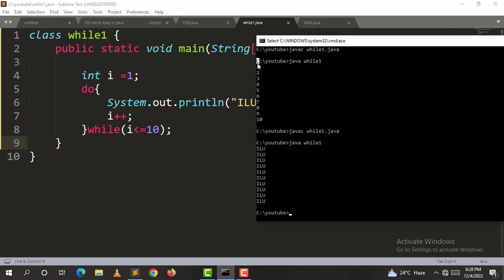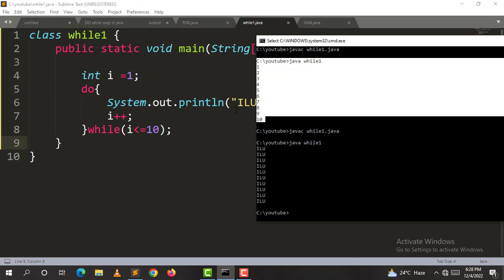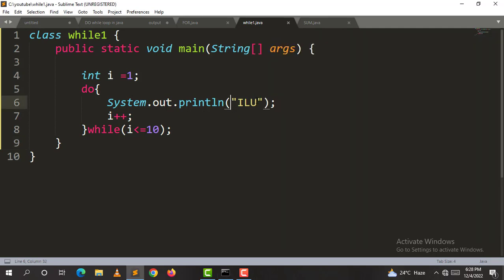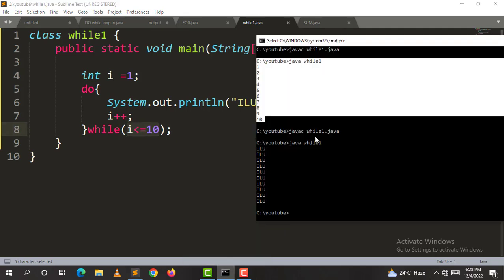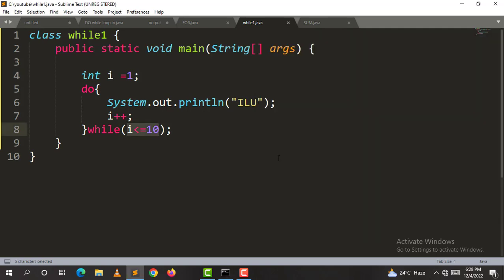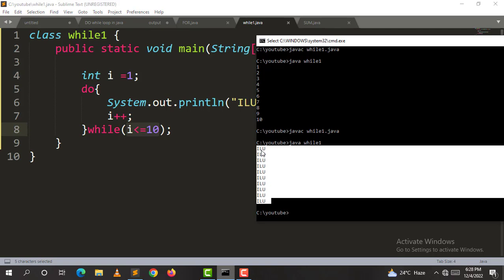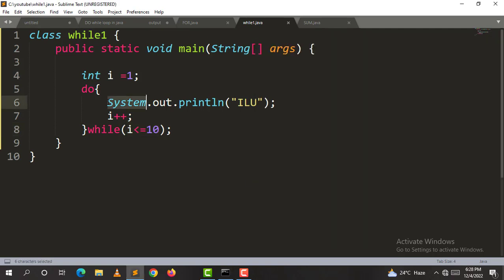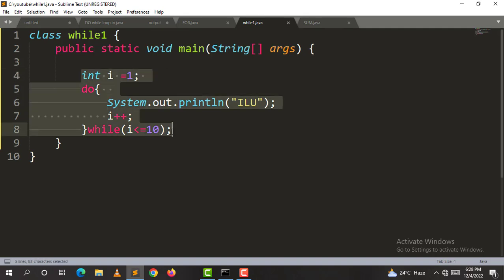We print the i value after the number according to the loop. If we want to print using a loop, we check the string and increment. We can print a statement 10 times using just four lines of code. That is the advantage of loops.